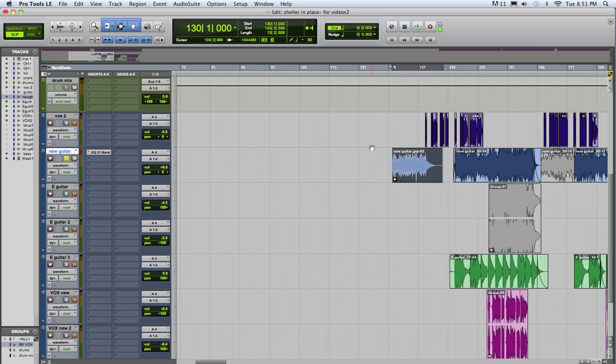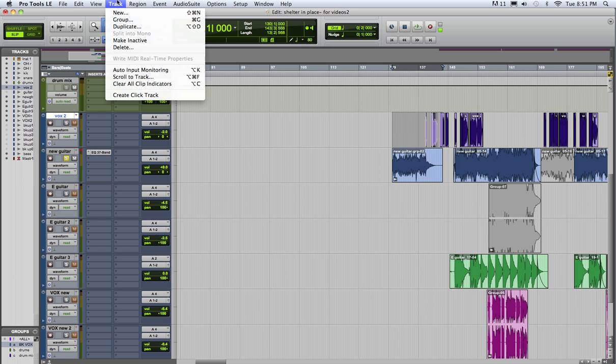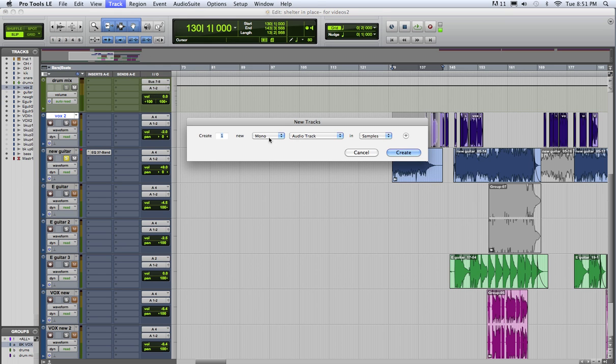So in this example with reverb, we need to first make an aux track. So you go track new, make it stereo, and choose aux.